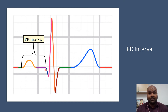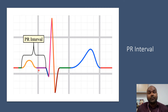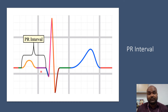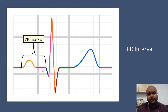Sometimes the PR interval may be shorter than three small boxes. This could be due to a pre-excitation syndrome, or conditions such as Wolff-Parkinson-White syndrome, where the conduction bypasses the AV node and goes through an accessory pathway to activate the ventricle.